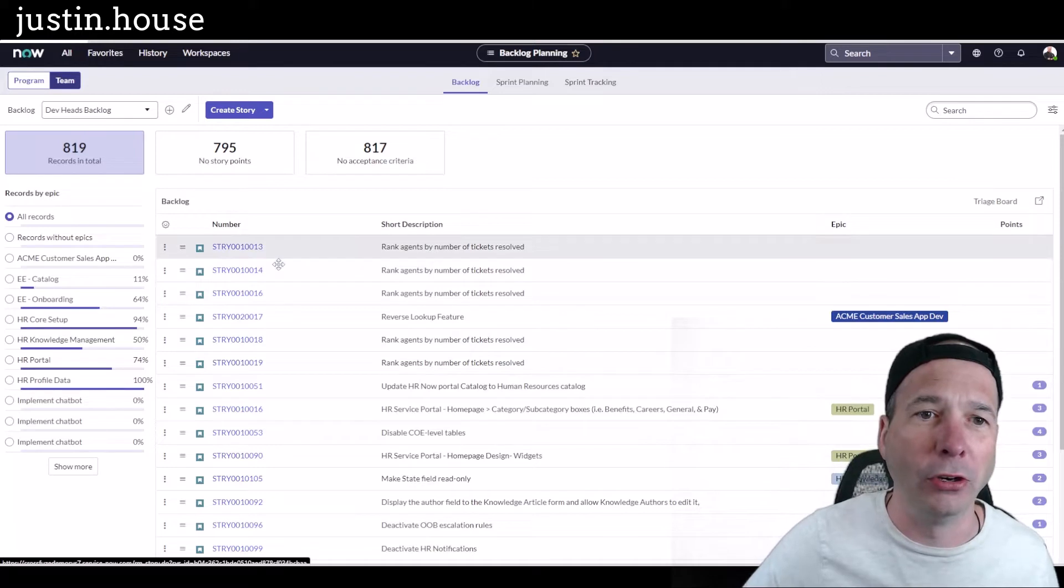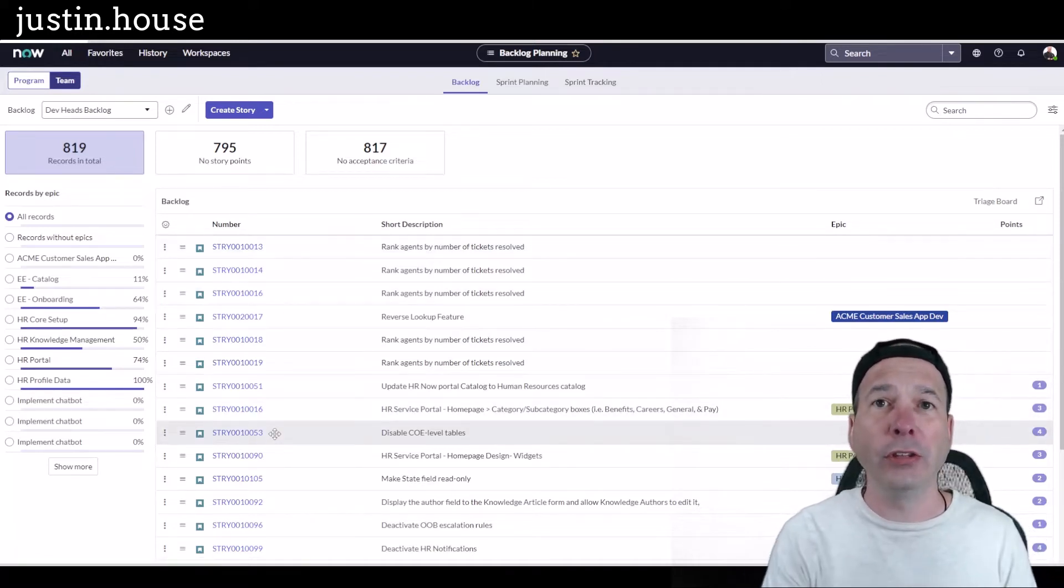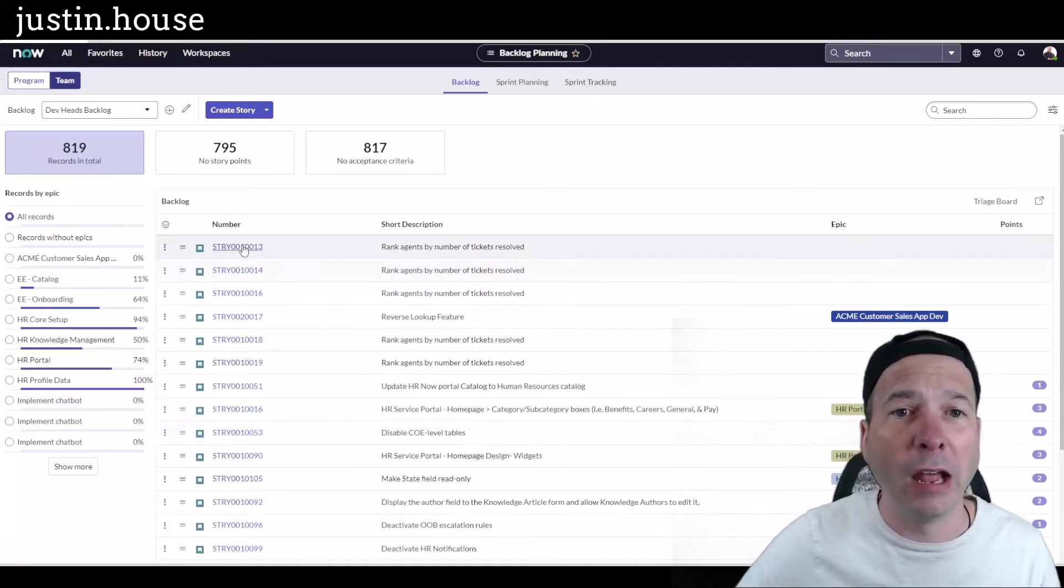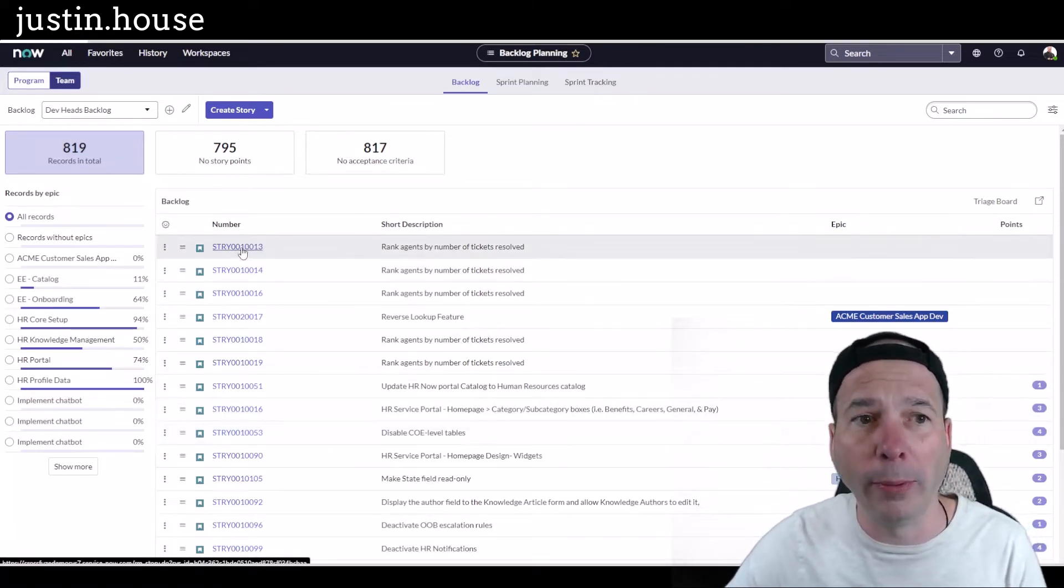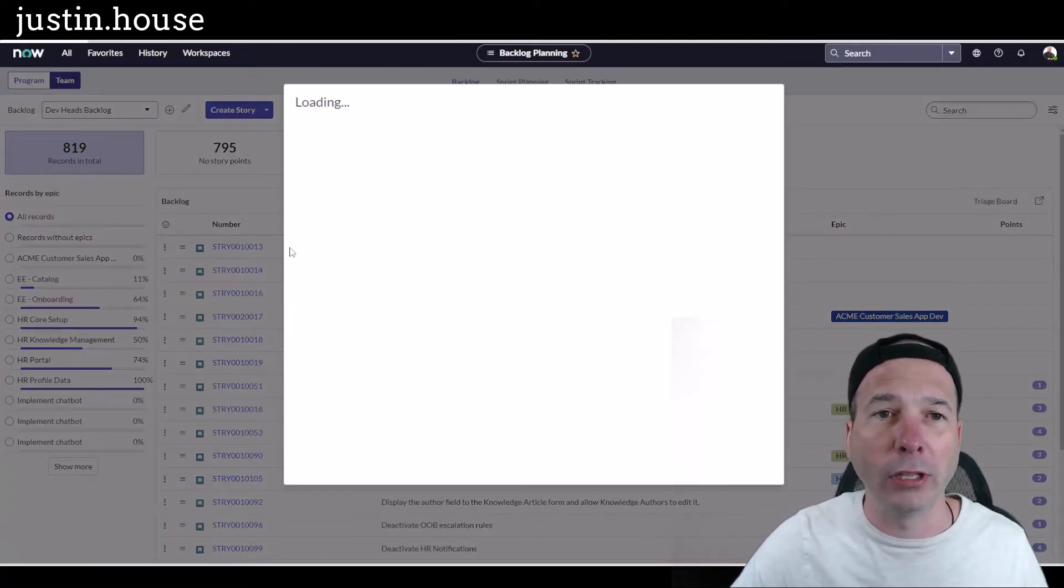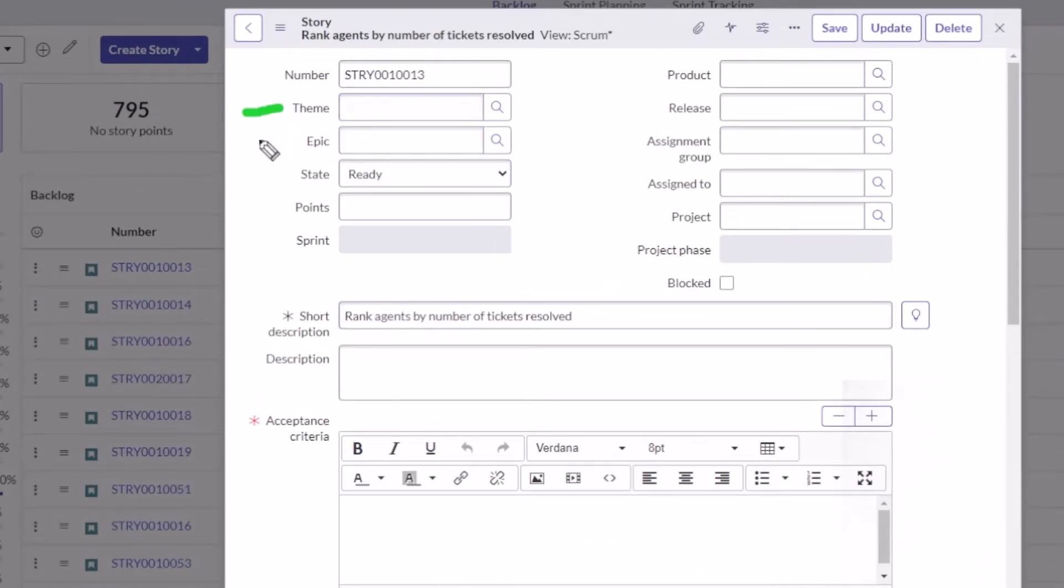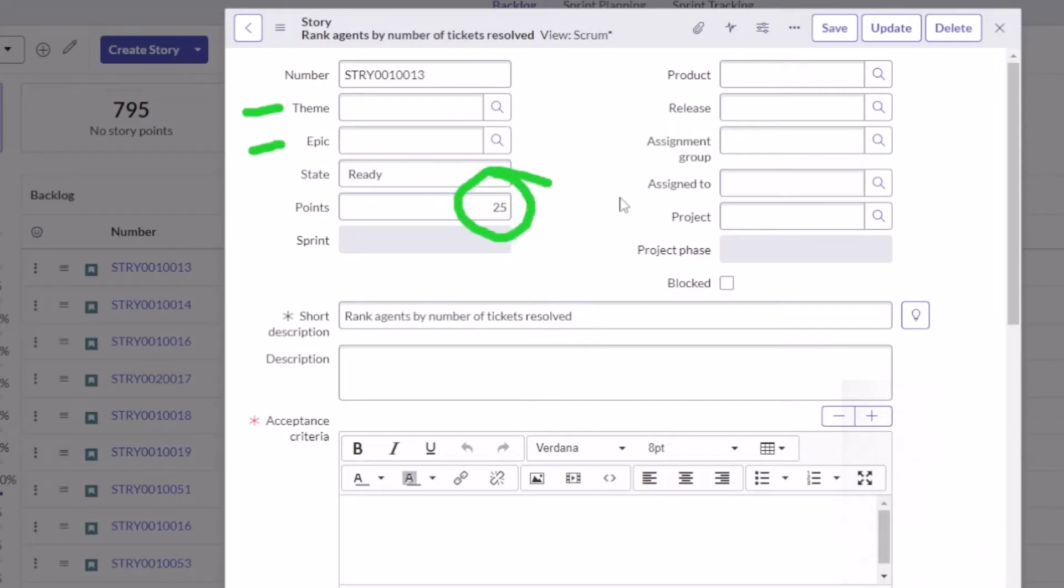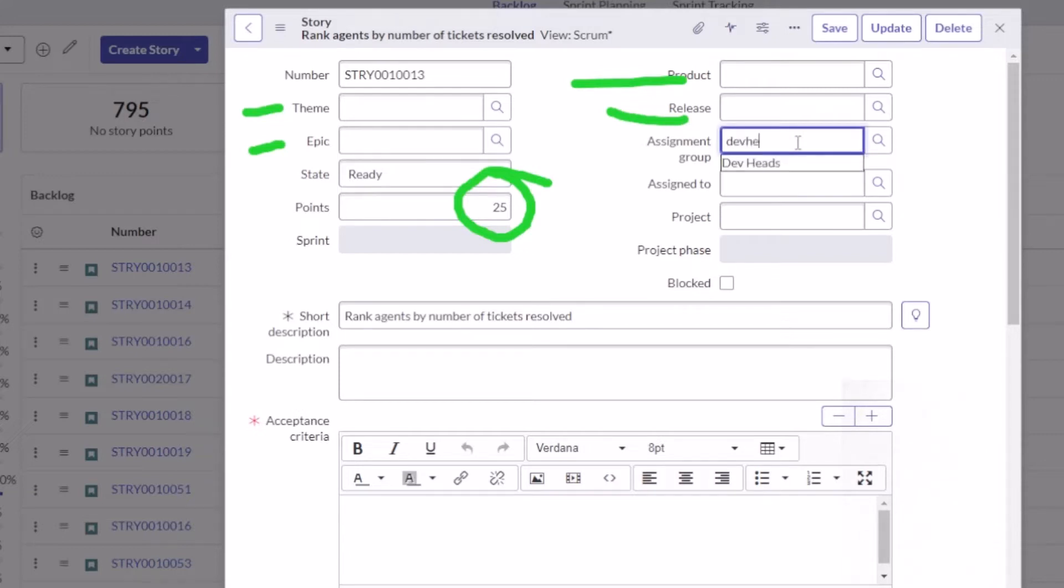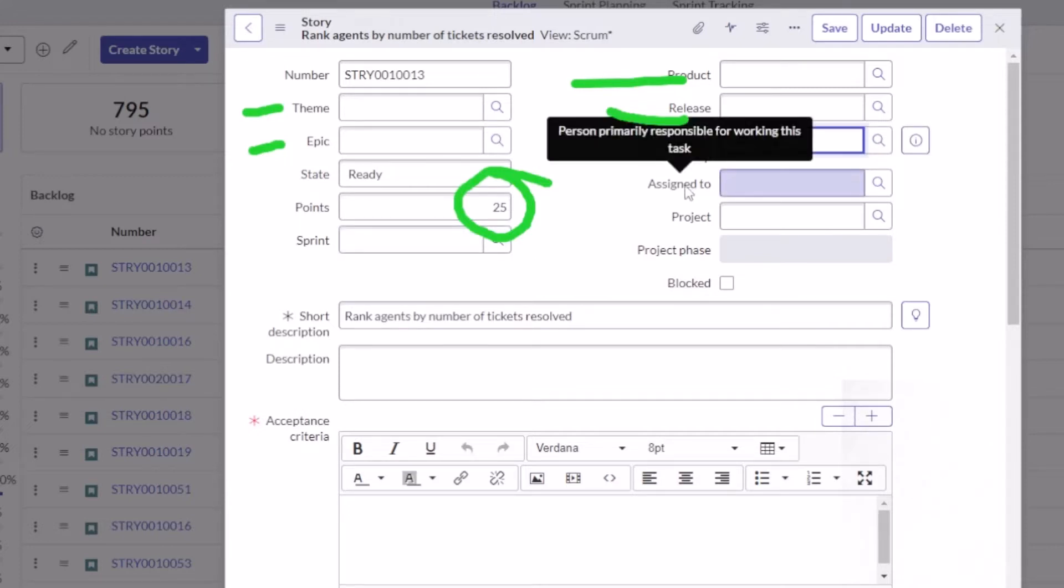You can see them all. This is what a backlog looks like. If you're grooming a backlog, you come in here and look at all the different fields you can fill out. Depending on how yours is configured, you might do a theme, assign an epic, assign some points. This one needs some points, so let's put 25 points in there. You might want to associate with a product, a release, or an assignment group. I want to give this to my Dev Heads team.